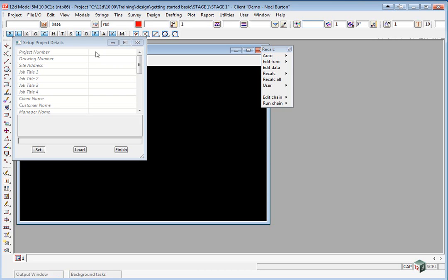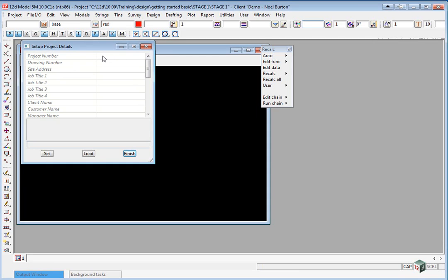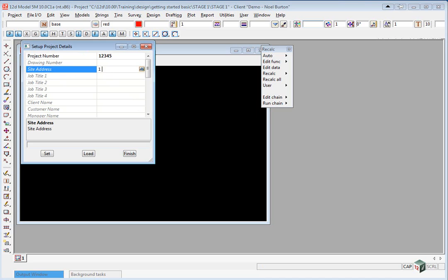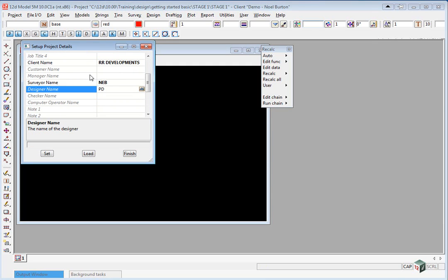When we start 12D for the first time in any project, it comes up with the Setup Project Details Panel. This can be filled in by simply typing on the right-hand side in the Value Area. These details can also be customized by somebody in your organization. Once you've typed in the required information, you click Set, then Finish.